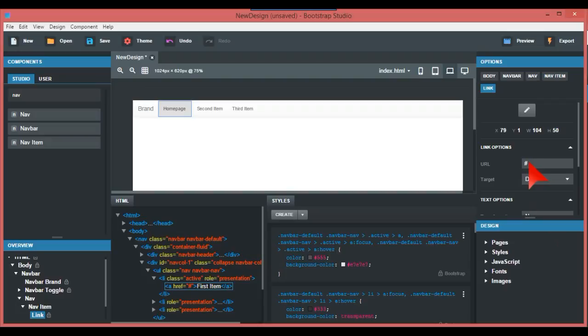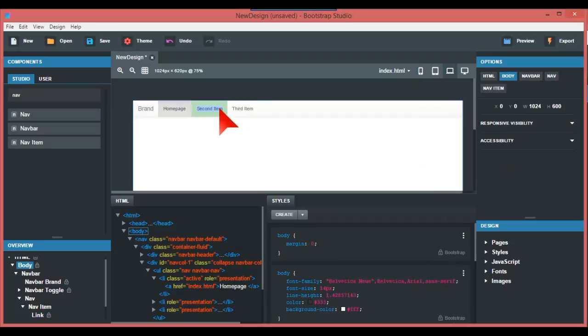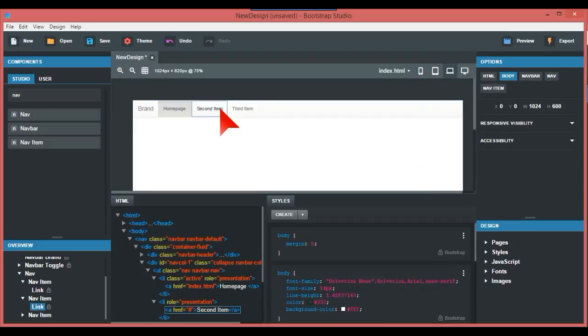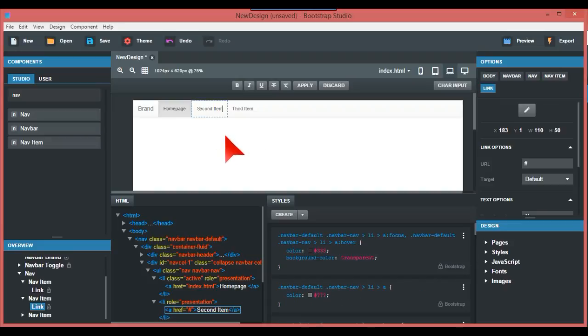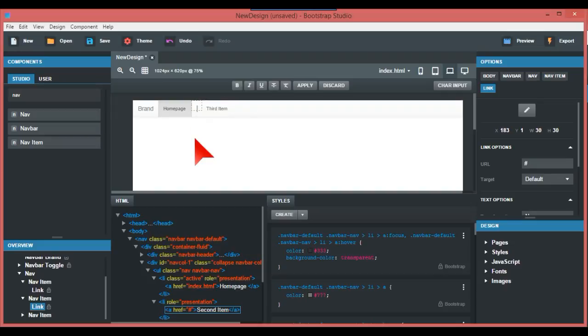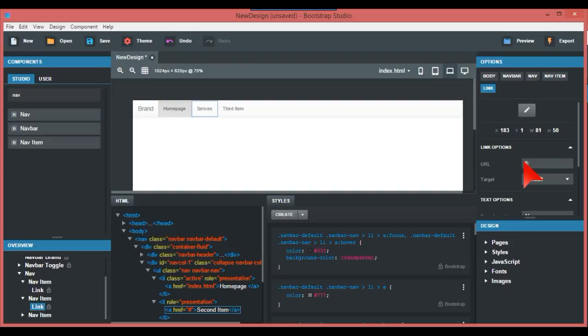The next one we're going to call Services. I always find Bootstrap Studio to be very fussy. Again, on the right hand side where the hashtag is, we put in services.html.